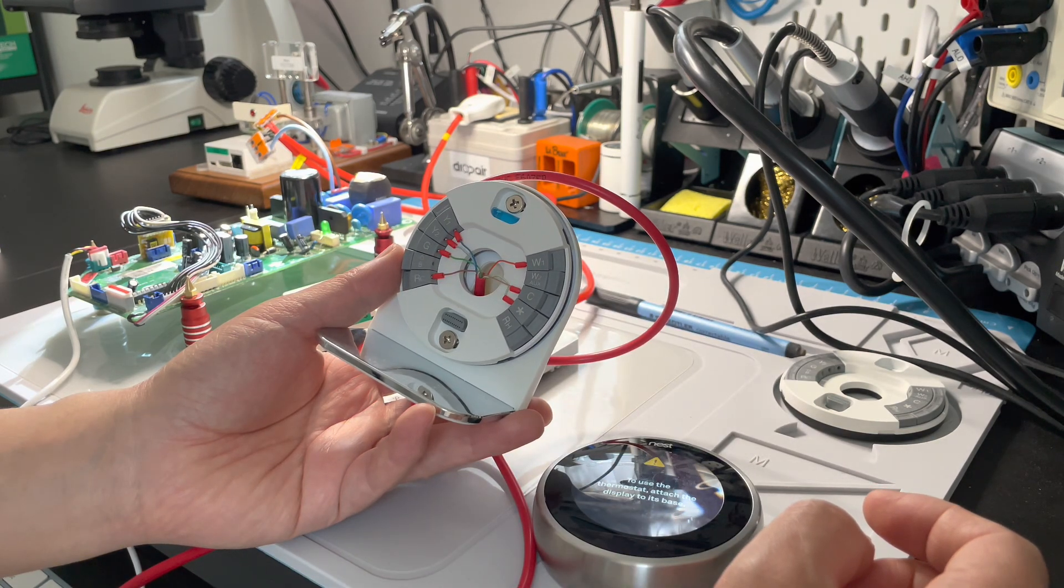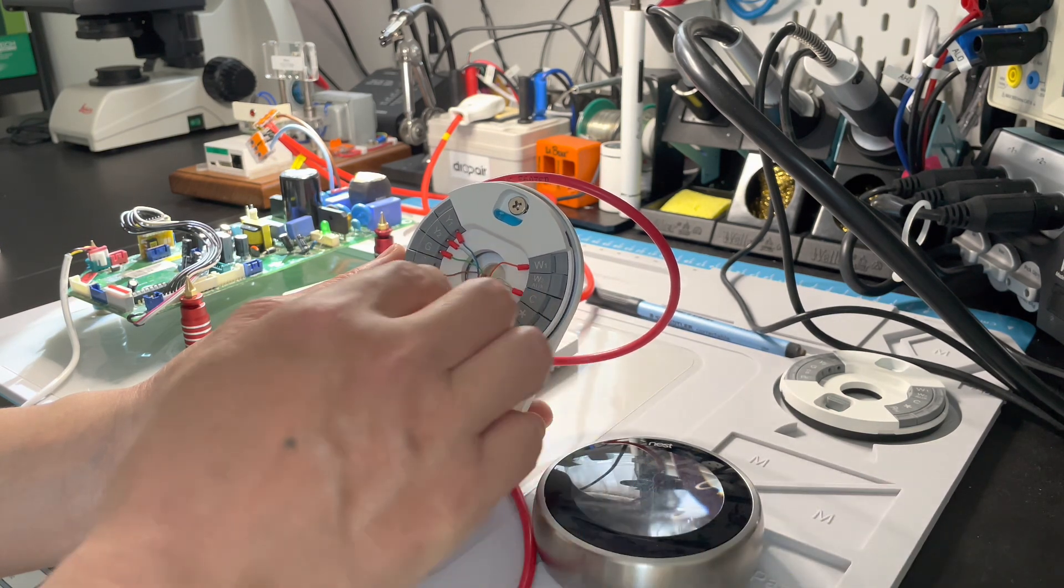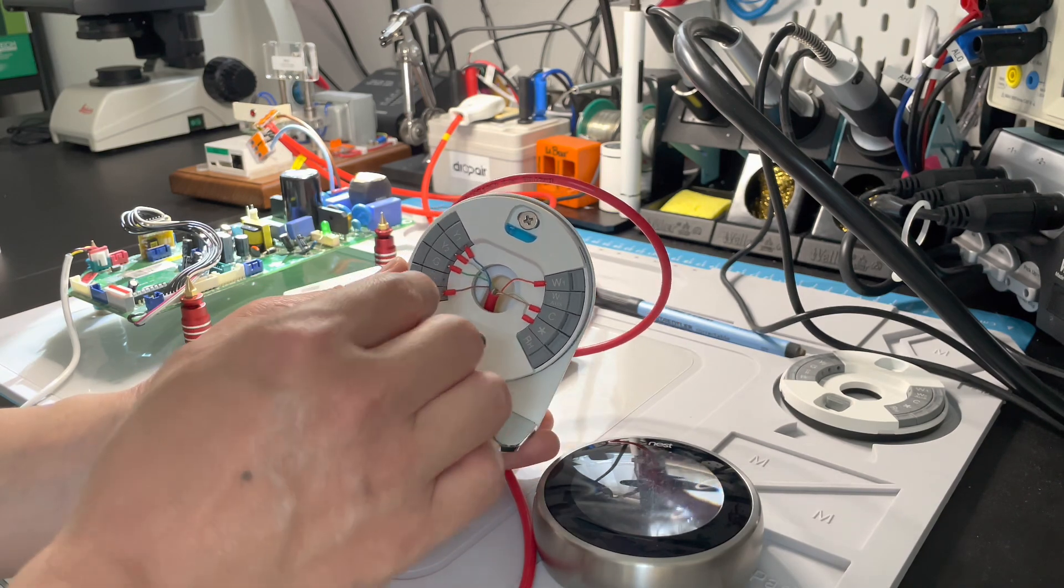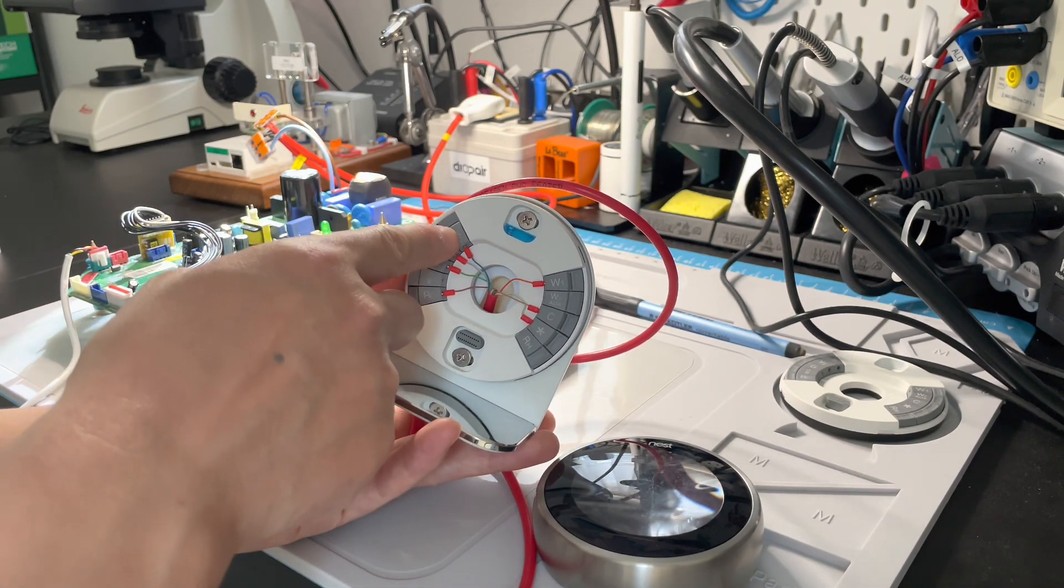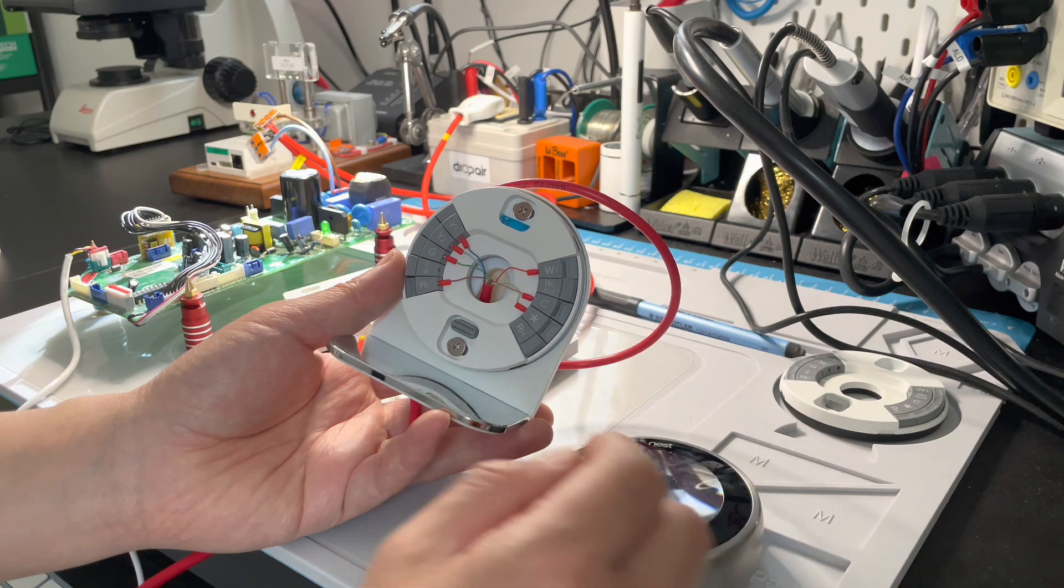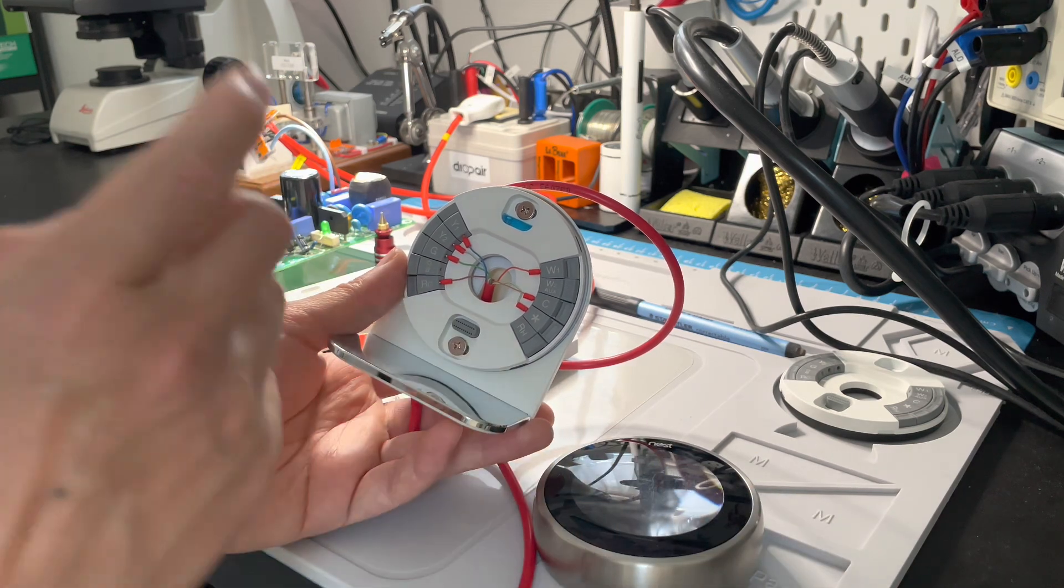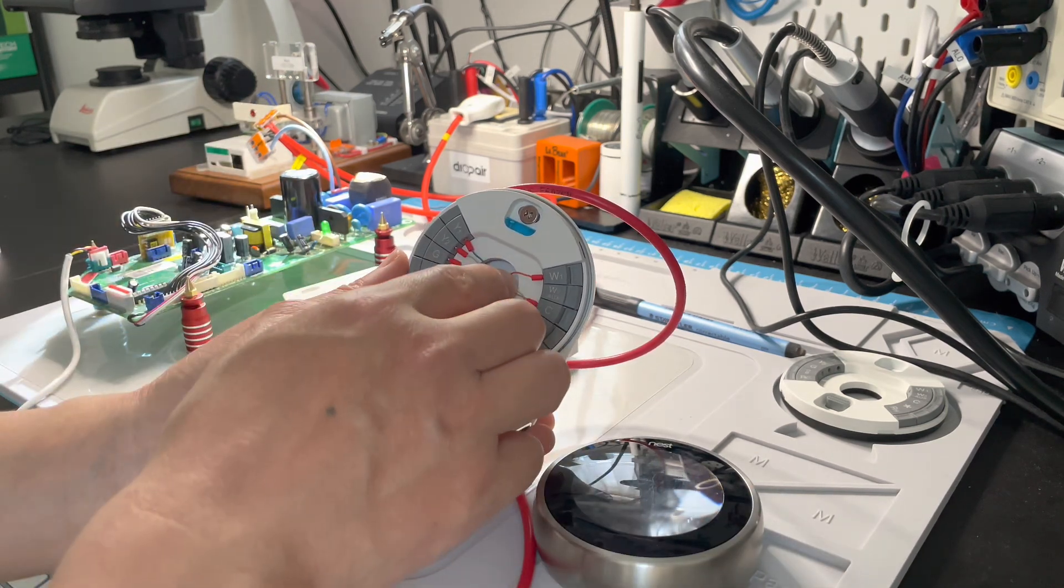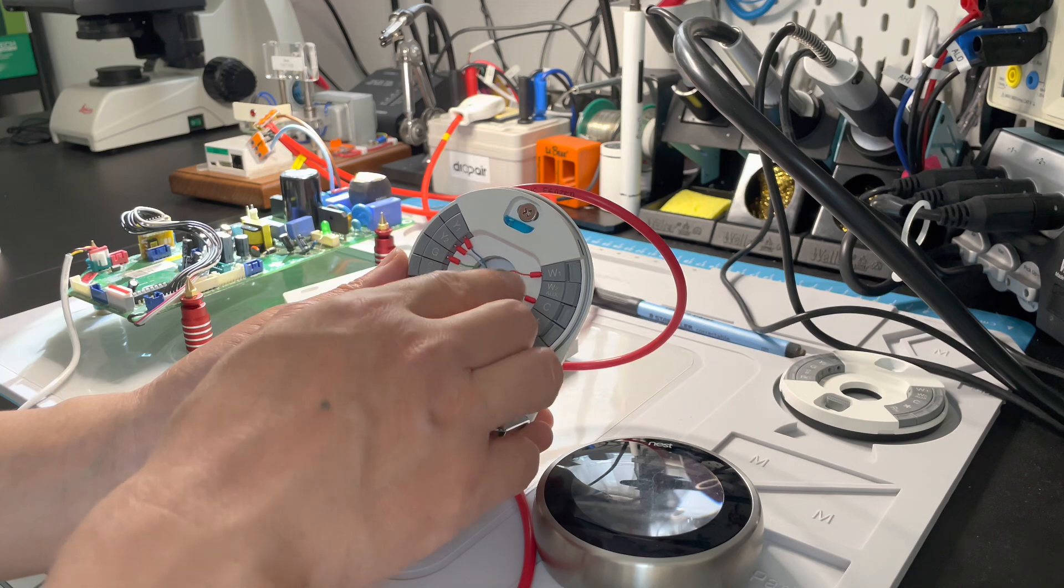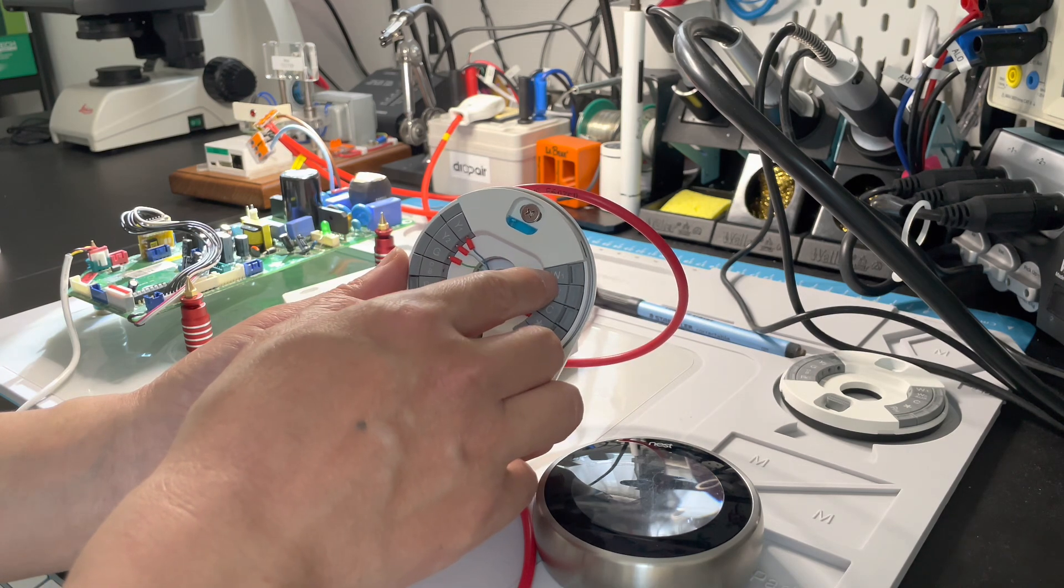The manual shows which color wire connects to which terminal. If your air conditioner does not have the heat function, you do not need to connect to the W1 terminal.